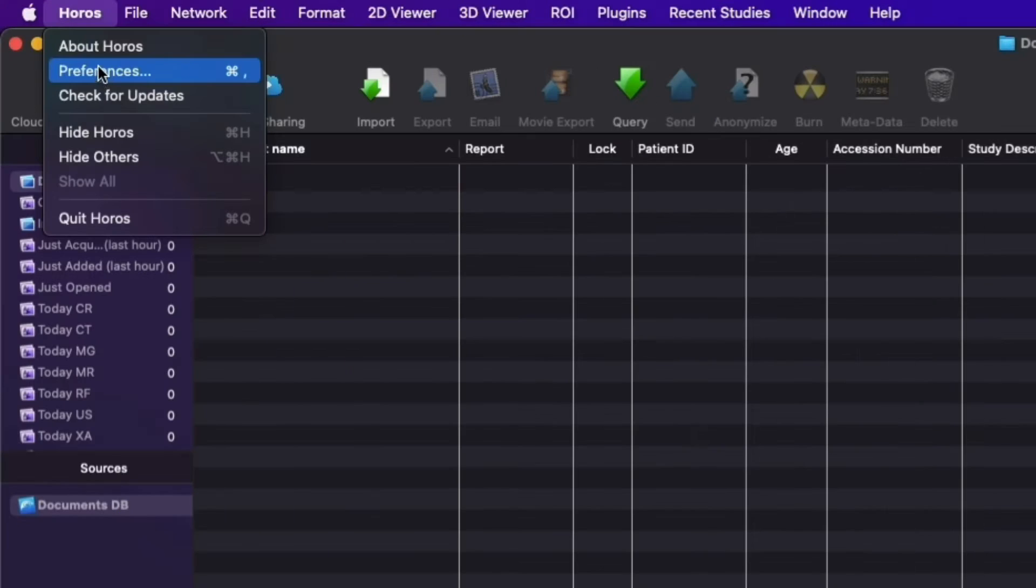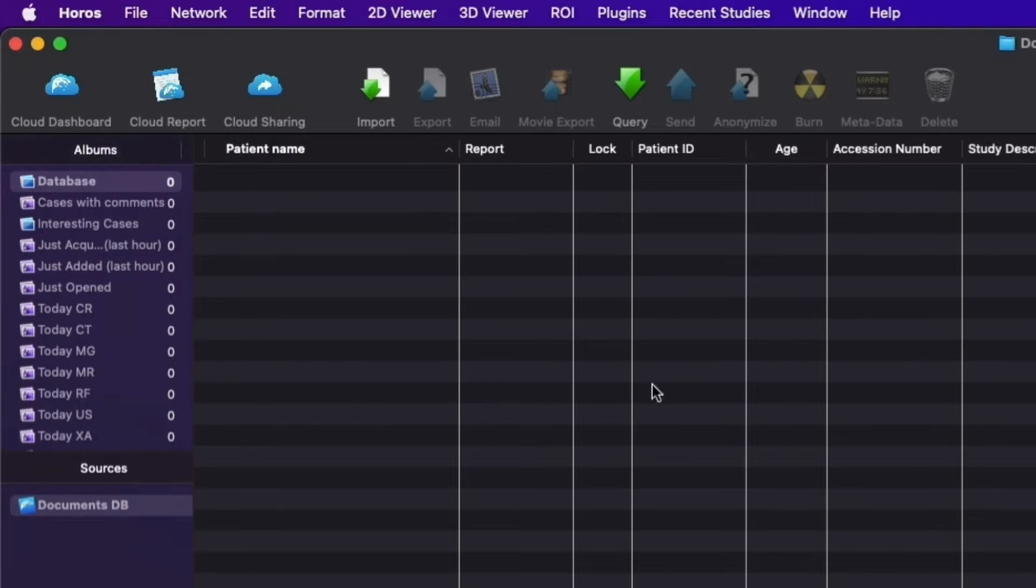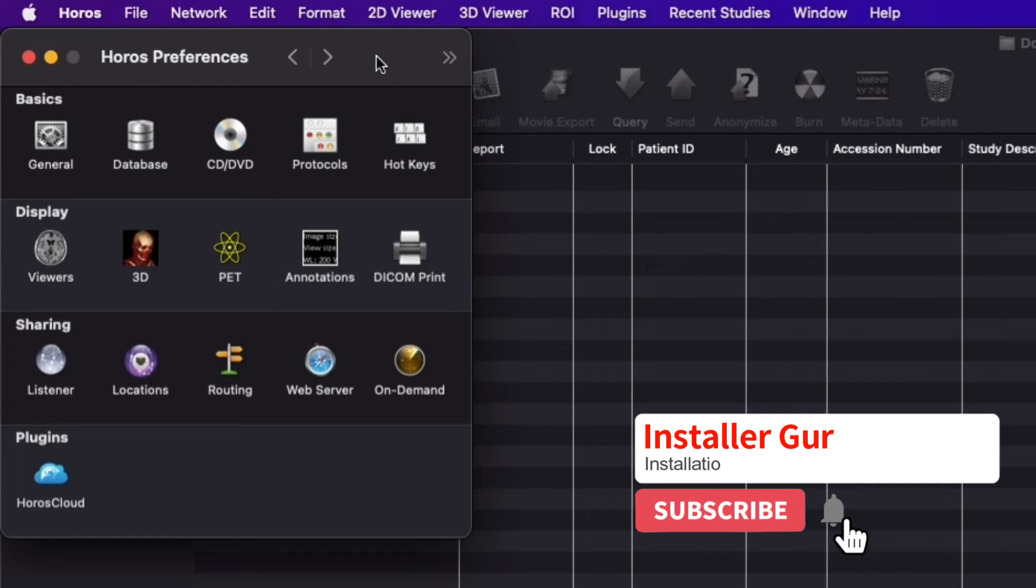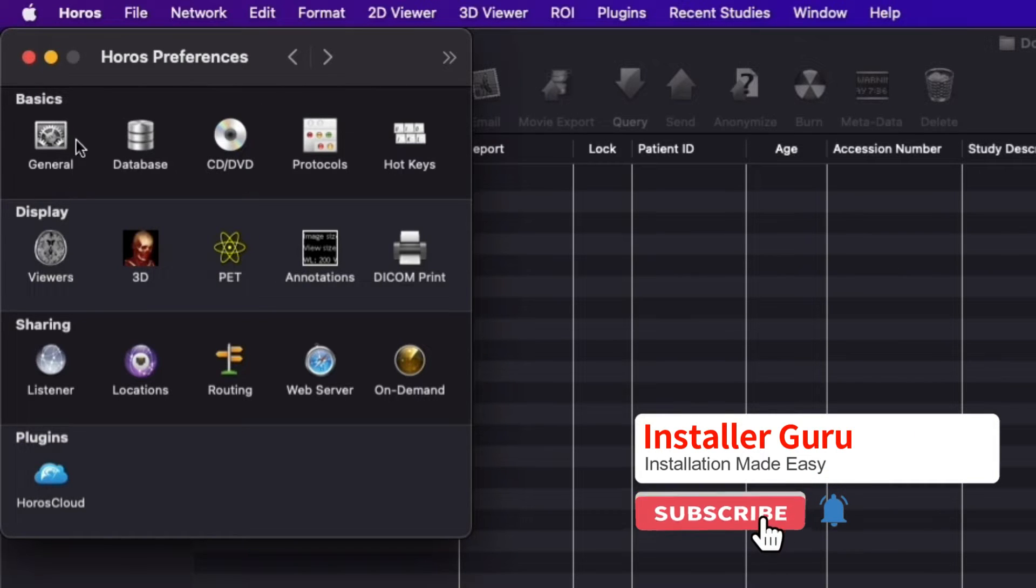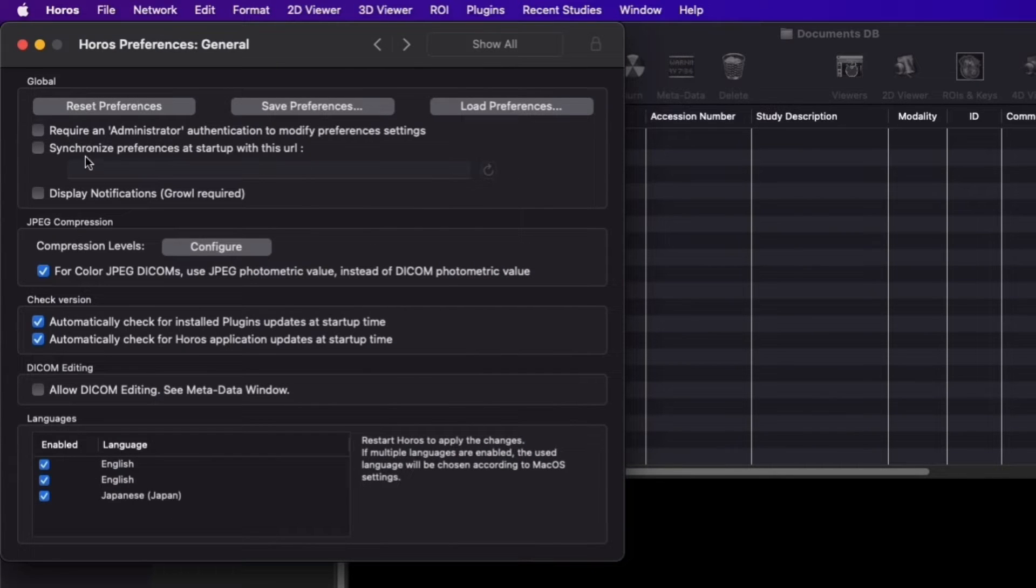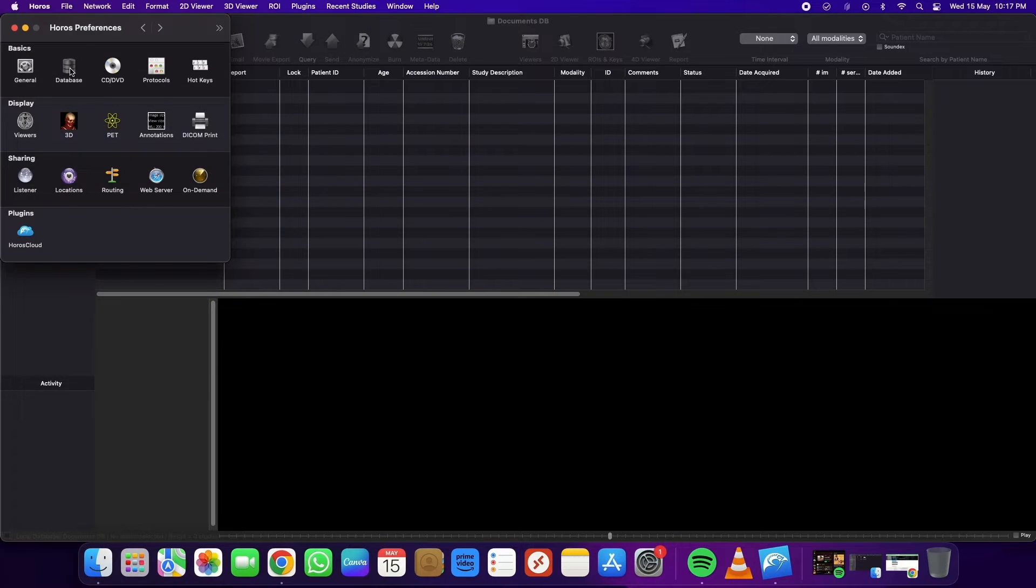Now let's go to the main settings, which are under Preferences. In this menu, you'll find all the major settings you need to understand first. In the general menu, you can adjust JPEG compression levels and language options.